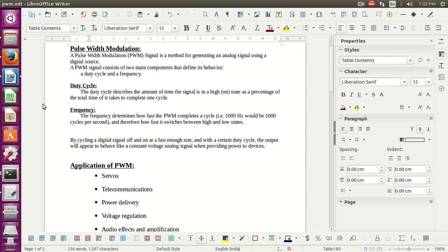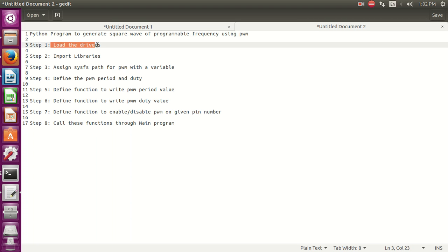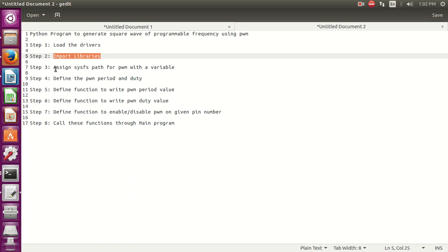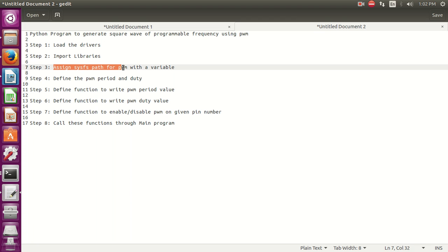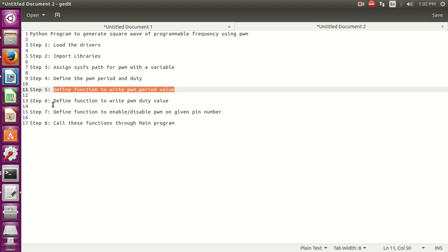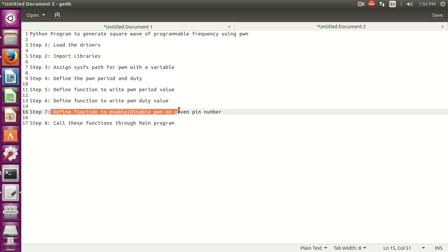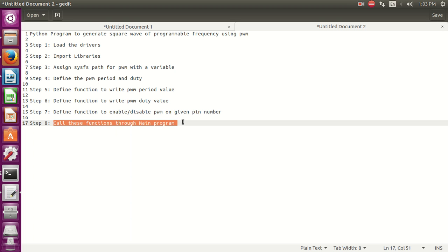For writing the Python program to generate a square wave of programmable frequency using PWM, first we have to load the drivers, then import libraries, then assign the sysfs path for PWM with variables, then define the PWM period and duty, define a function to write the PWM period value, define a function to write the PWM duty cycle, define a function to enable or disable PWM on a given pin number, and finally call these functions through the main program.